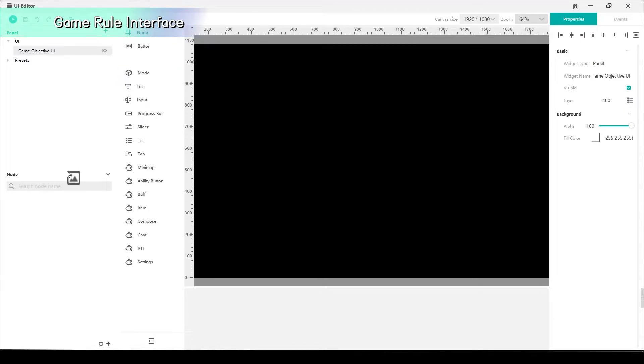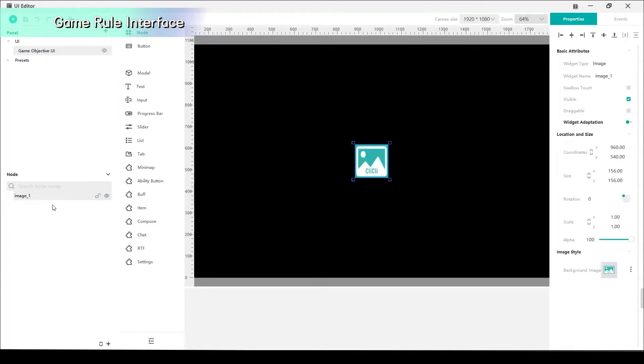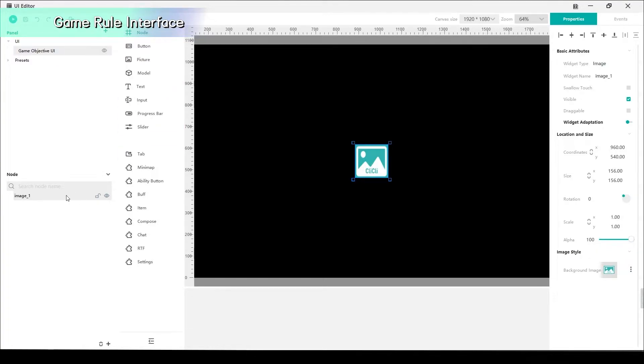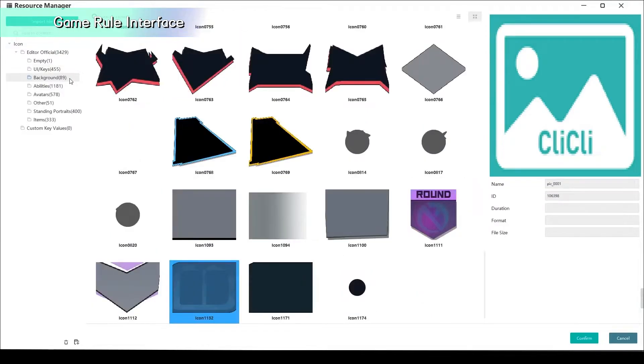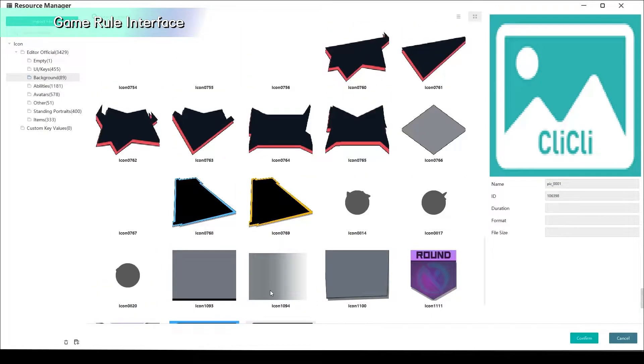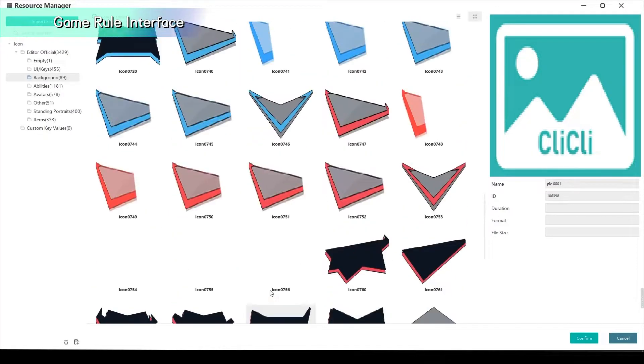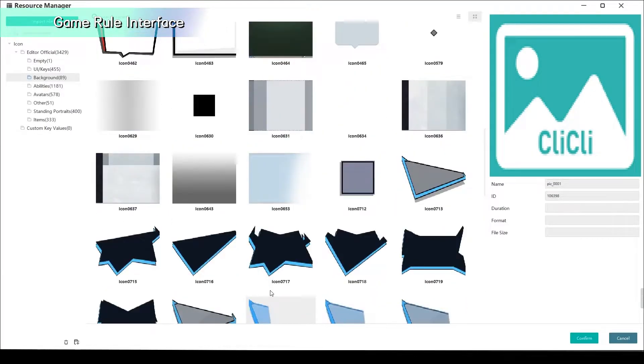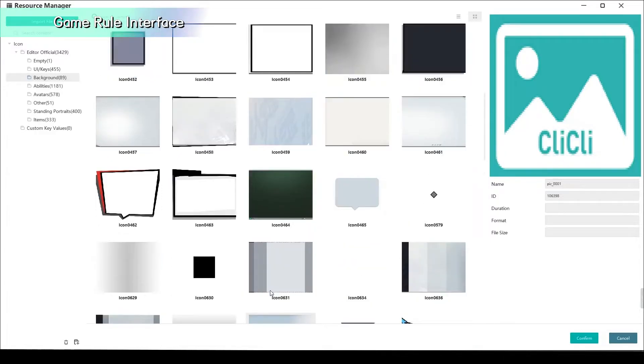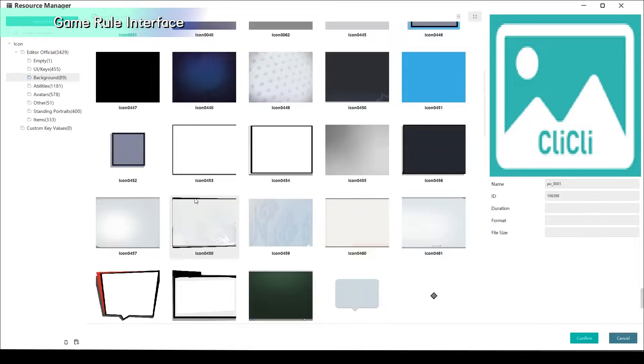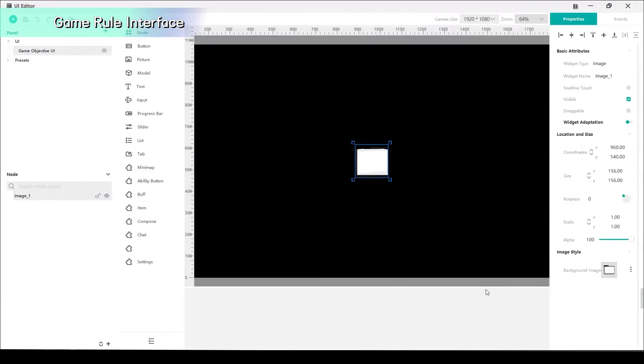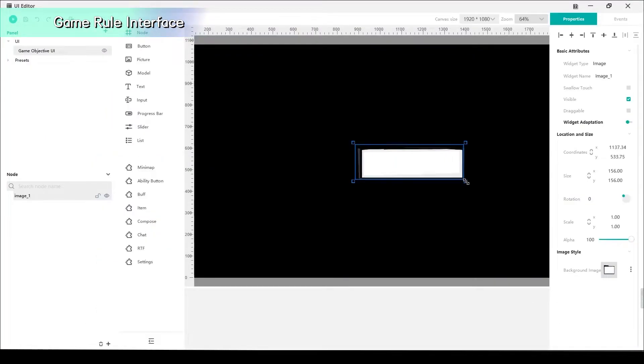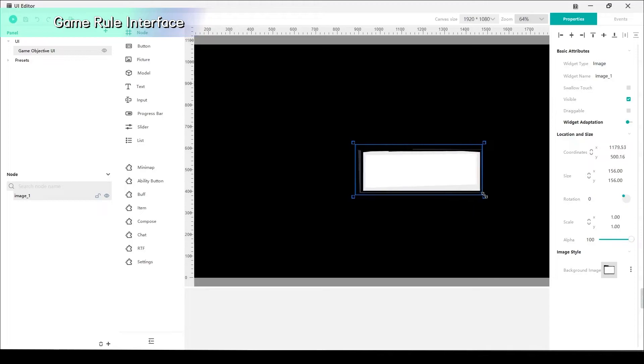Let's choose a background image now. Drag the image into the Nodes section. Double click the background image under the Image Style option. Pick the background and adjust the size on the screen.